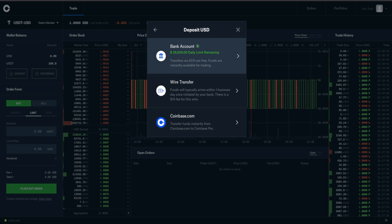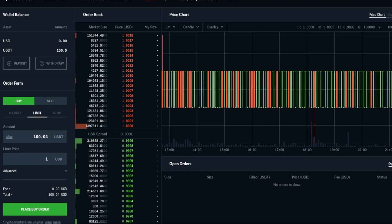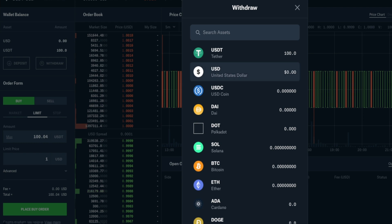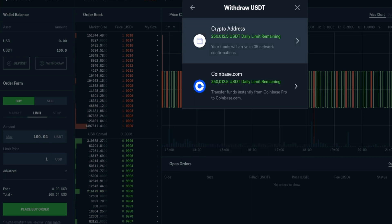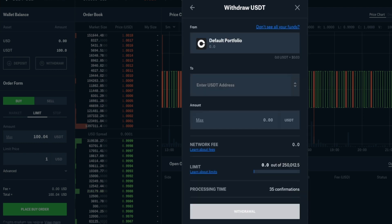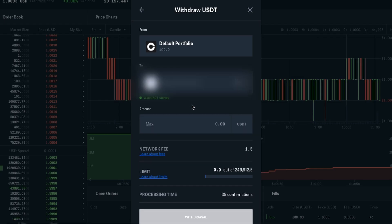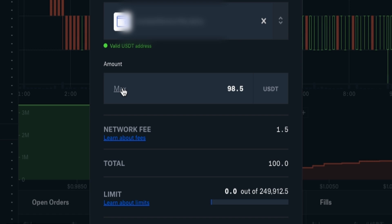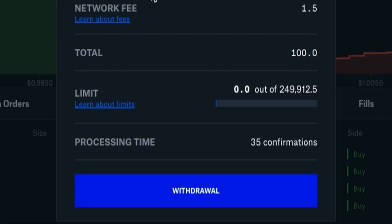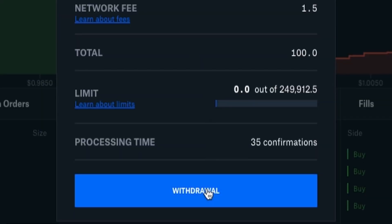It takes a few days for the bank transfer to clear. After you've bought the USDT, click on the withdraw button, then click on USDT, then crypto address. Paste the address that you copied from Gate.io, then enter your amount, then click on withdrawal.